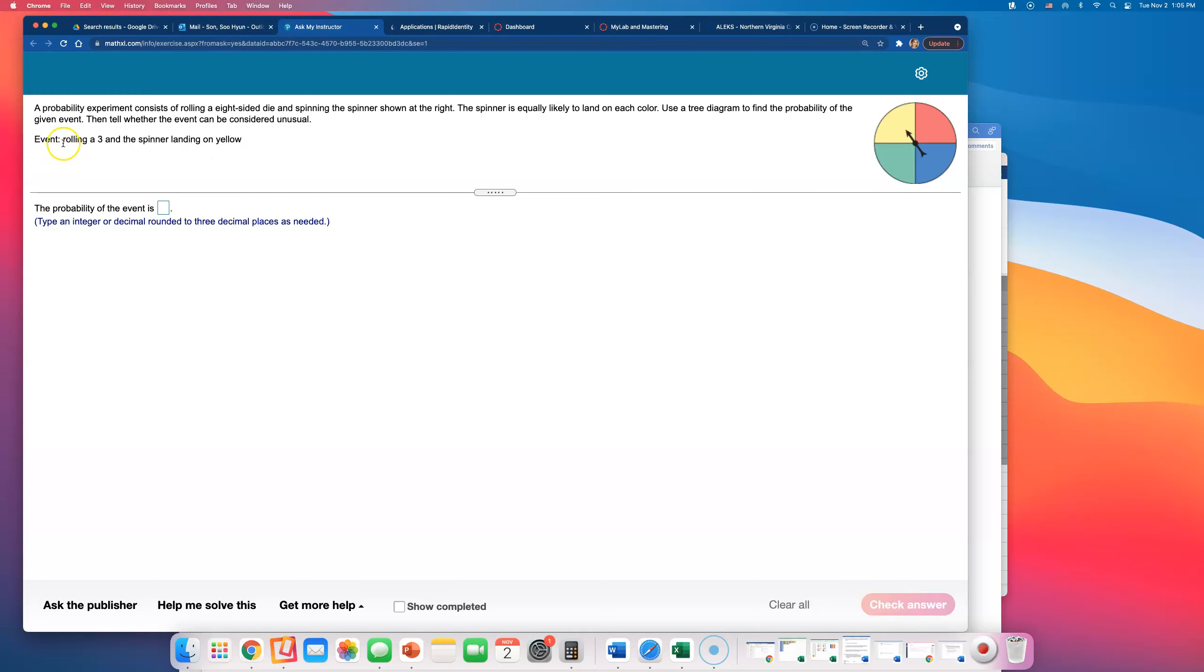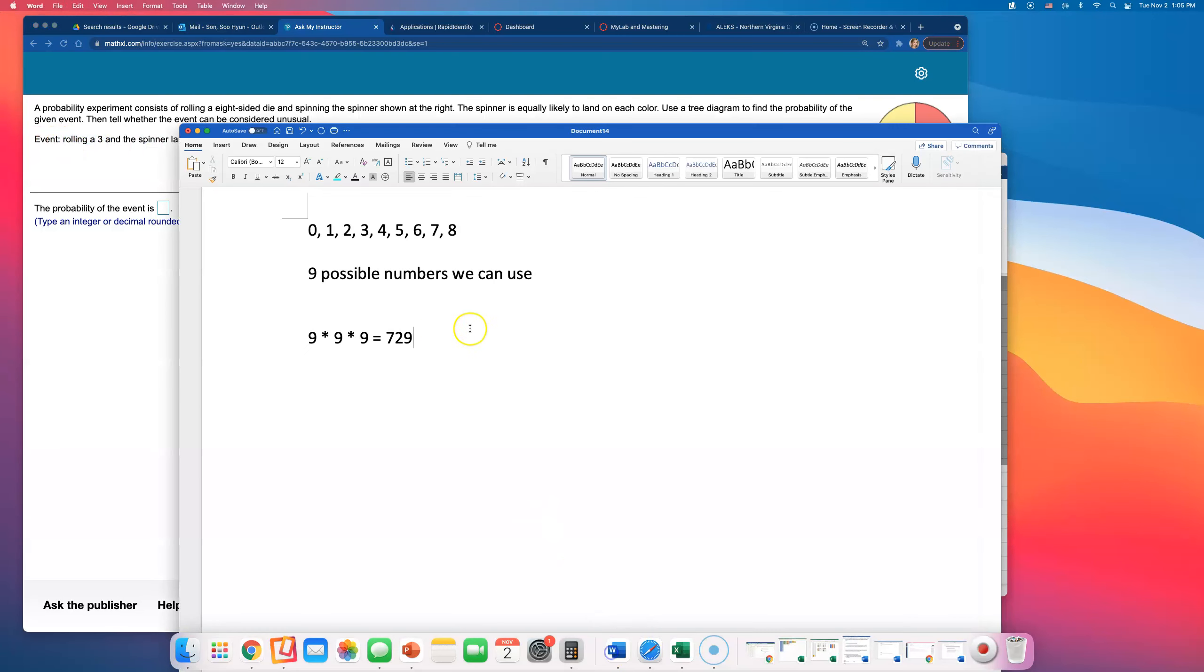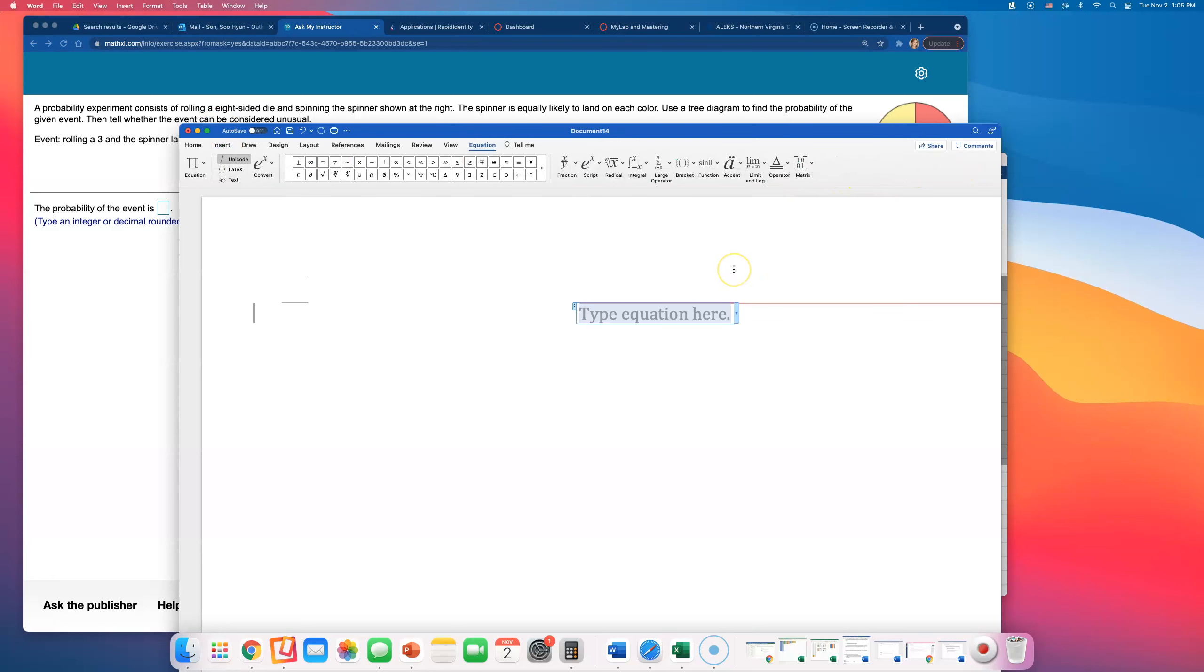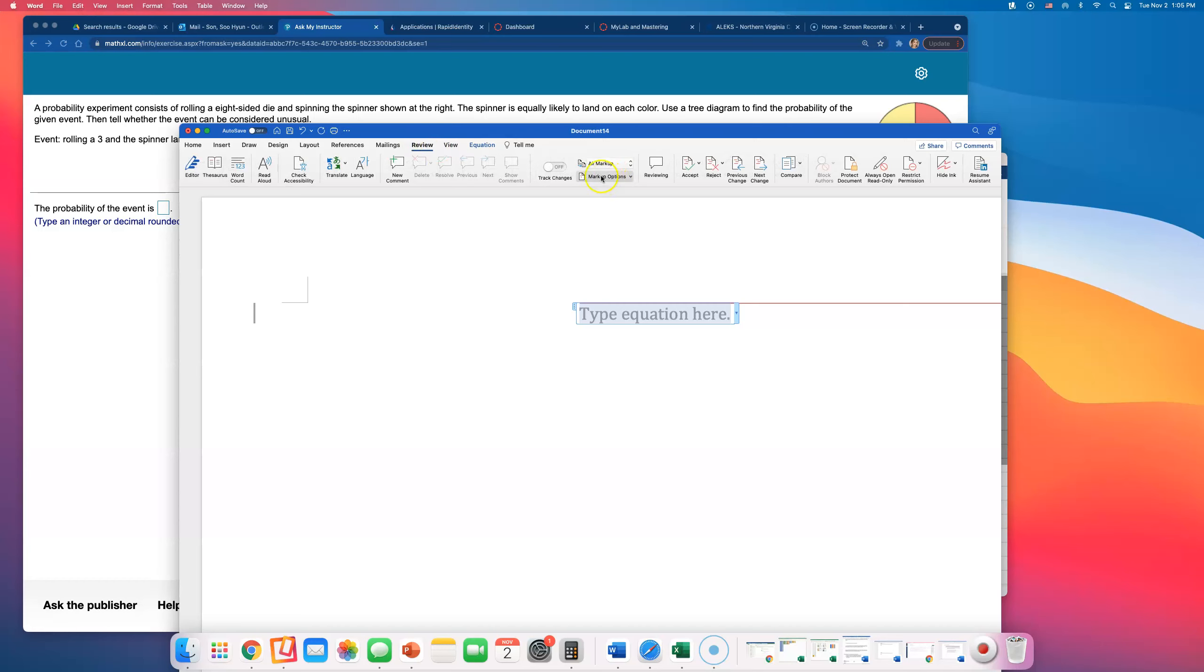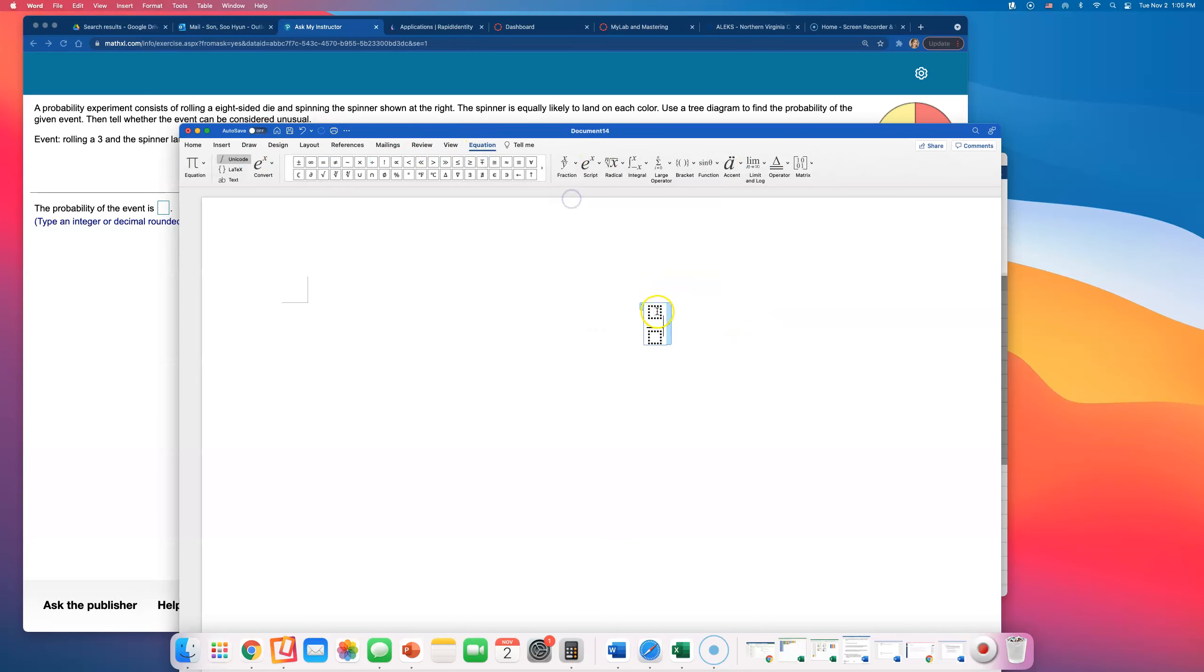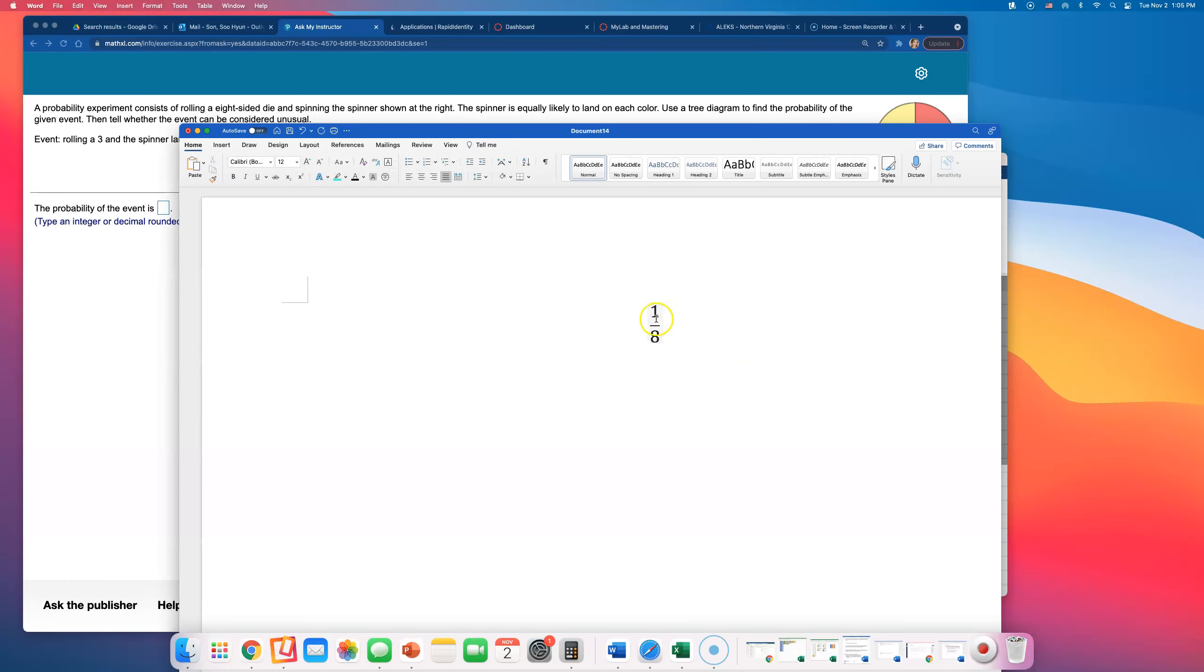So let's look at this. Event: rolling a three. The probability of rolling a three is one out of eight. Why? Because there is one face that has three on it, and the total number of faces on this die is eight.